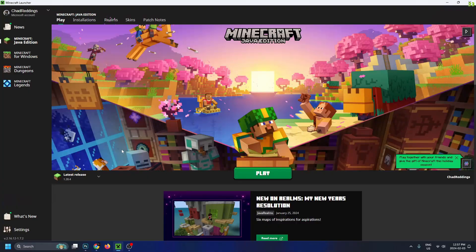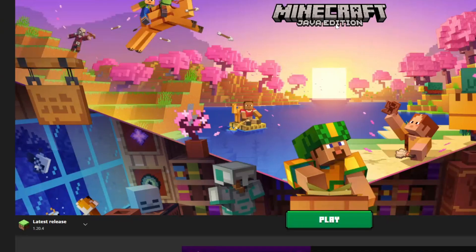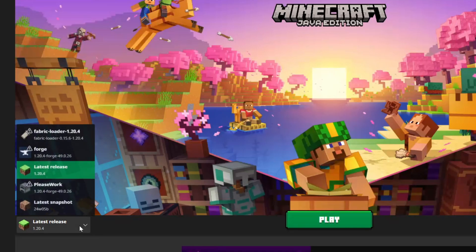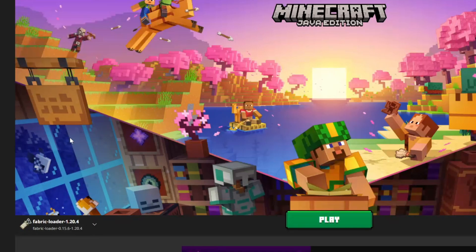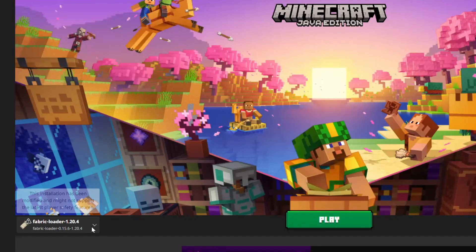Once you've done that, boot up Minecraft. Under Minecraft Java Edition, select this dropdown arrow and you should see the Fabric loader. Select that and then press play.